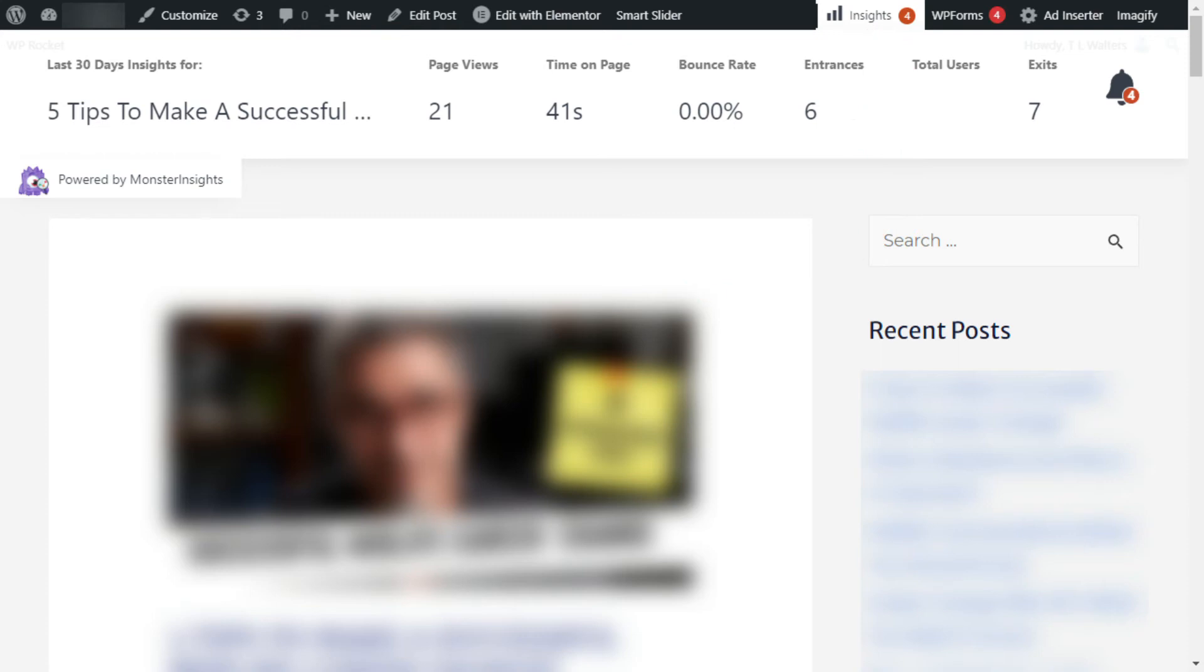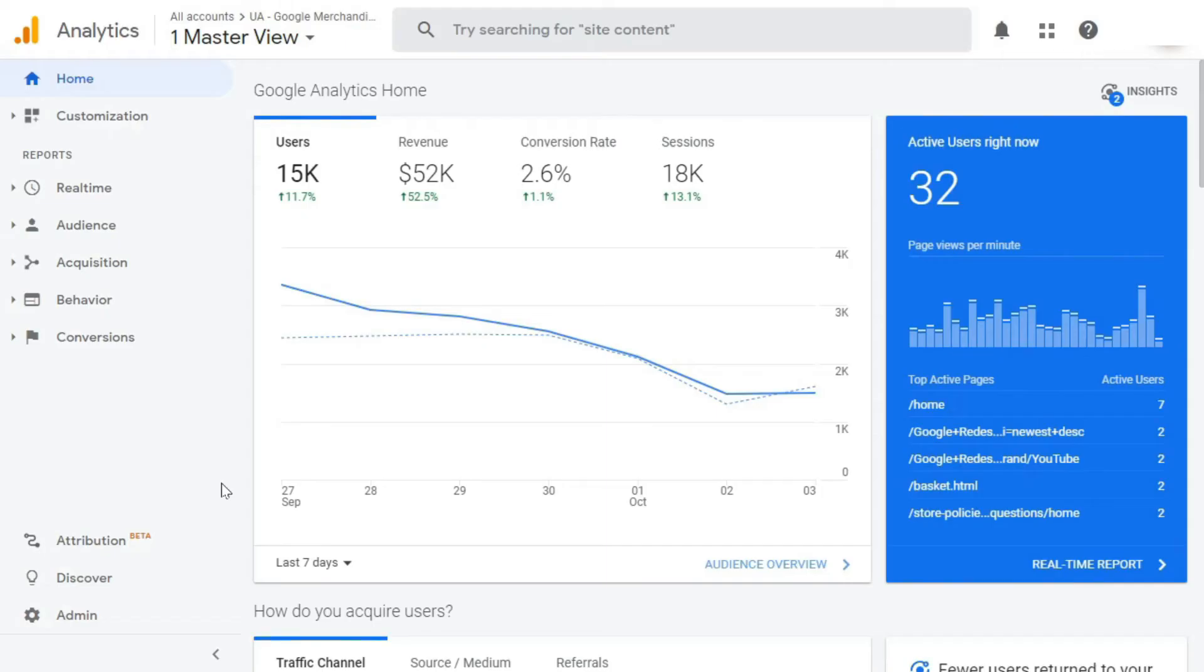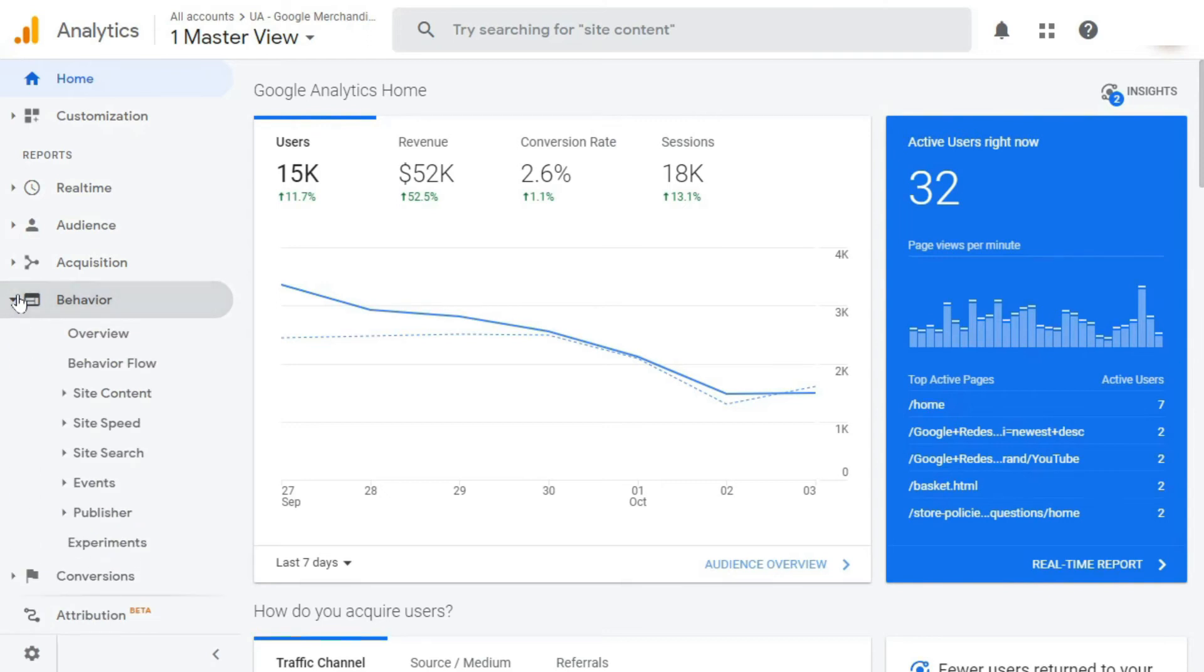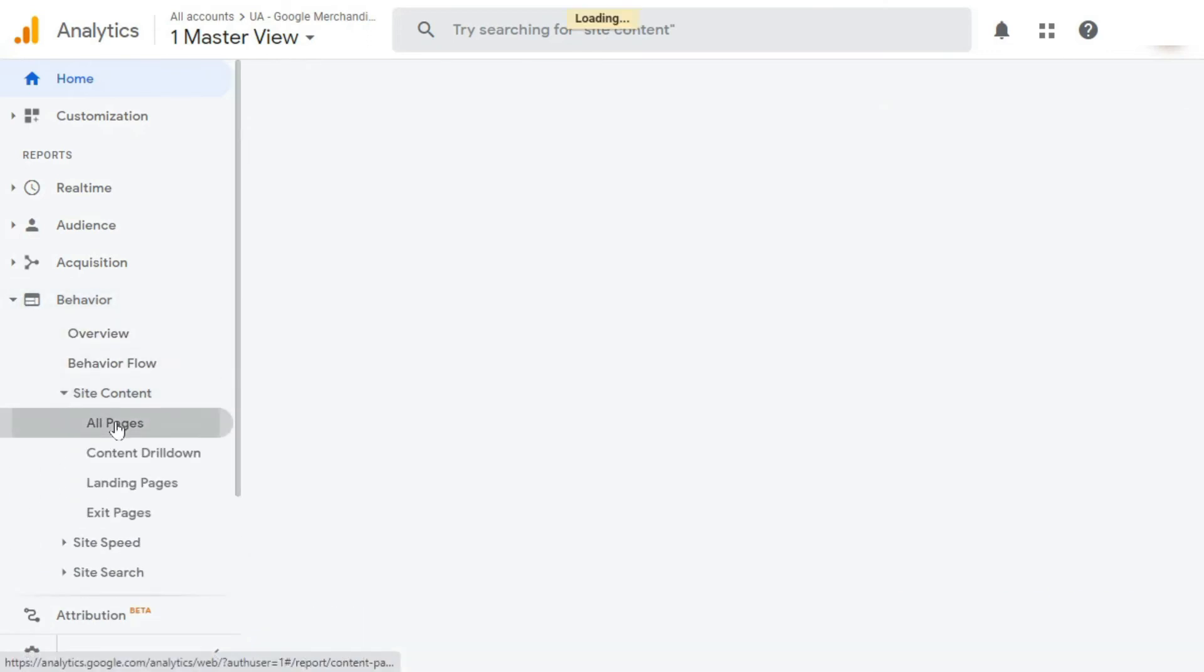Suppose you'd like to see the statistics for individual posts or pages from your Google Analytics account. Well, in that case, you'll need to log into your Google Analytics account, then go to Behavior, and then Site Content, and then All Pages.